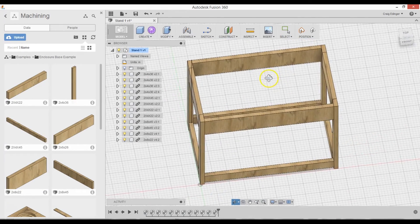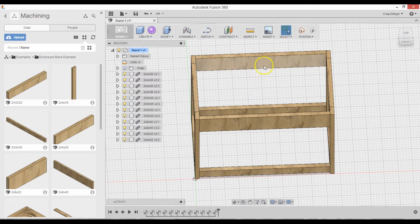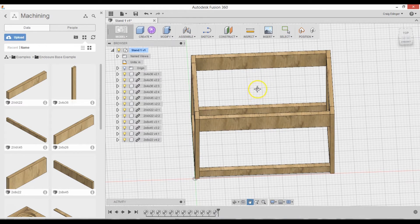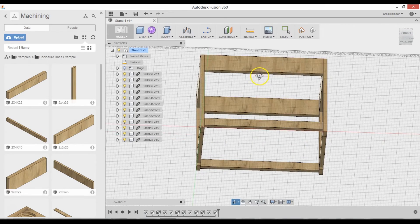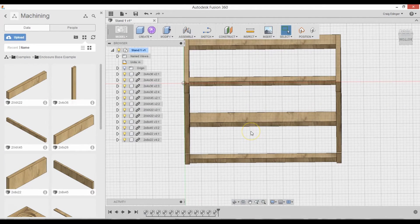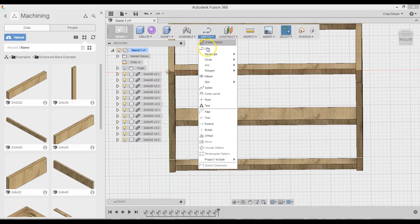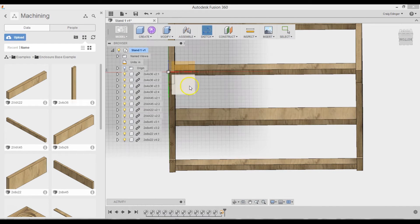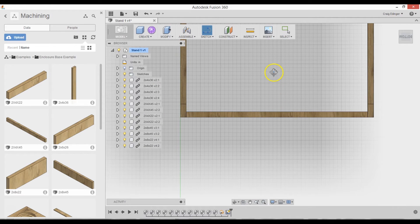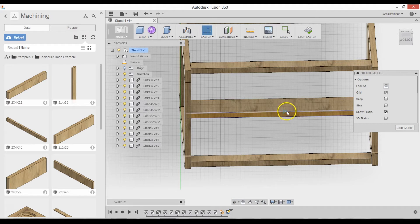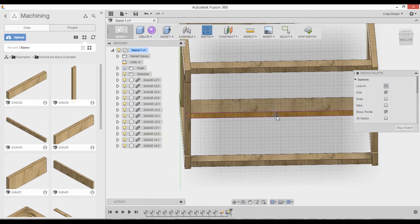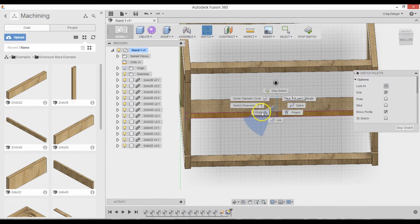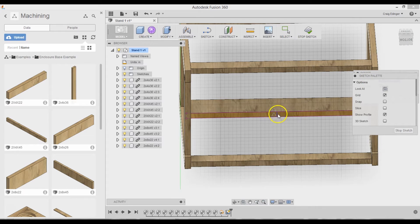And to do that I need to do a sketch underneath here. So I can align it. Go to Sketch. Line. Select. Here is the plane. And find the center, which is the triangle. And there. Go to Sketch. Offset. Move this out of the way. Select here. Here.